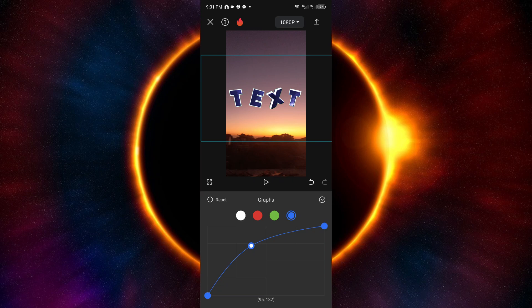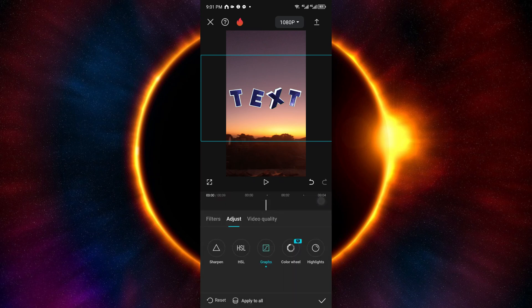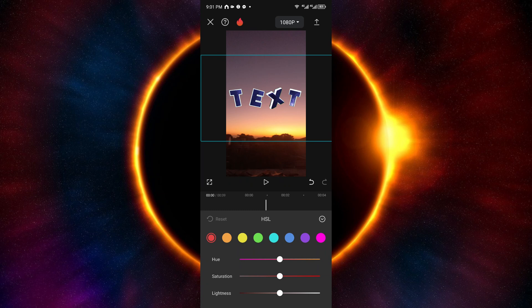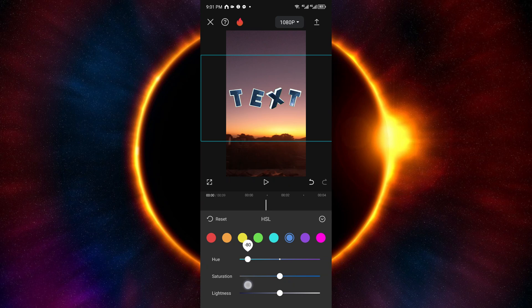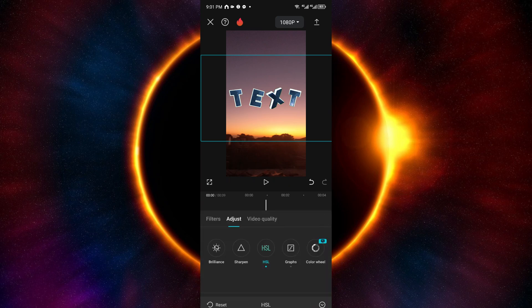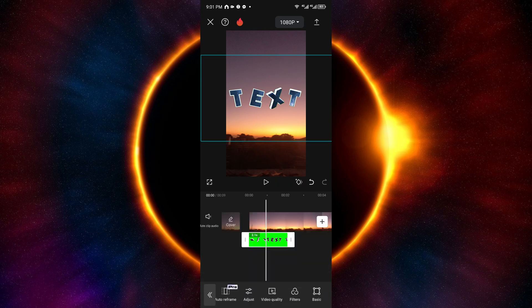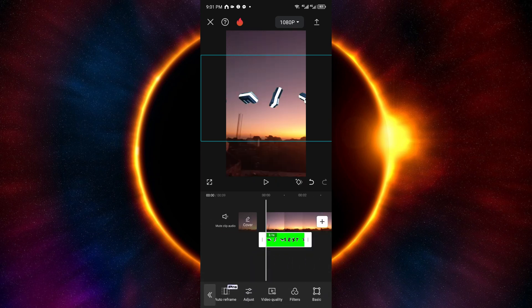After that, click on the down arrow and then click on HSL. Inside, click on the color blue, and for the first slider scroll it down to negative 80. Then click on the check arrow, click the Apply button, and now we have our text effect.